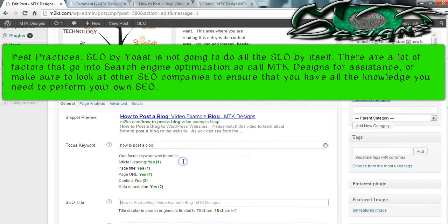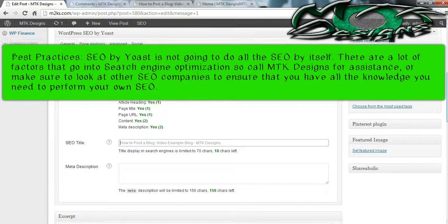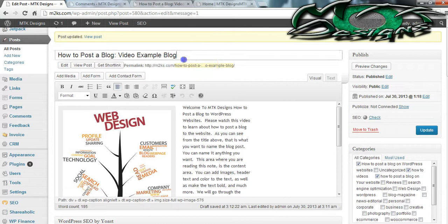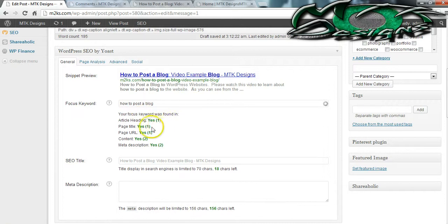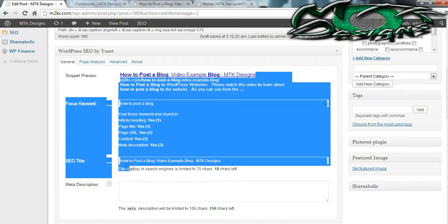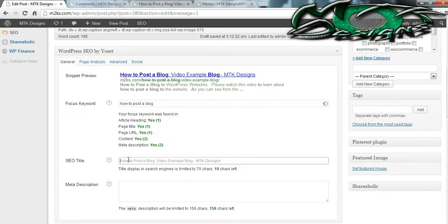If you have SEO by Yoast, which I suggest you download, it will show you this article heading which states that my heading all the way at the top shows the keyword I'm optimizing for. It also shows the title that Google is going to use. I'm going to copy this title and paste it down here to the SEO title field using Control+C and Control+V to make sure it shows up.